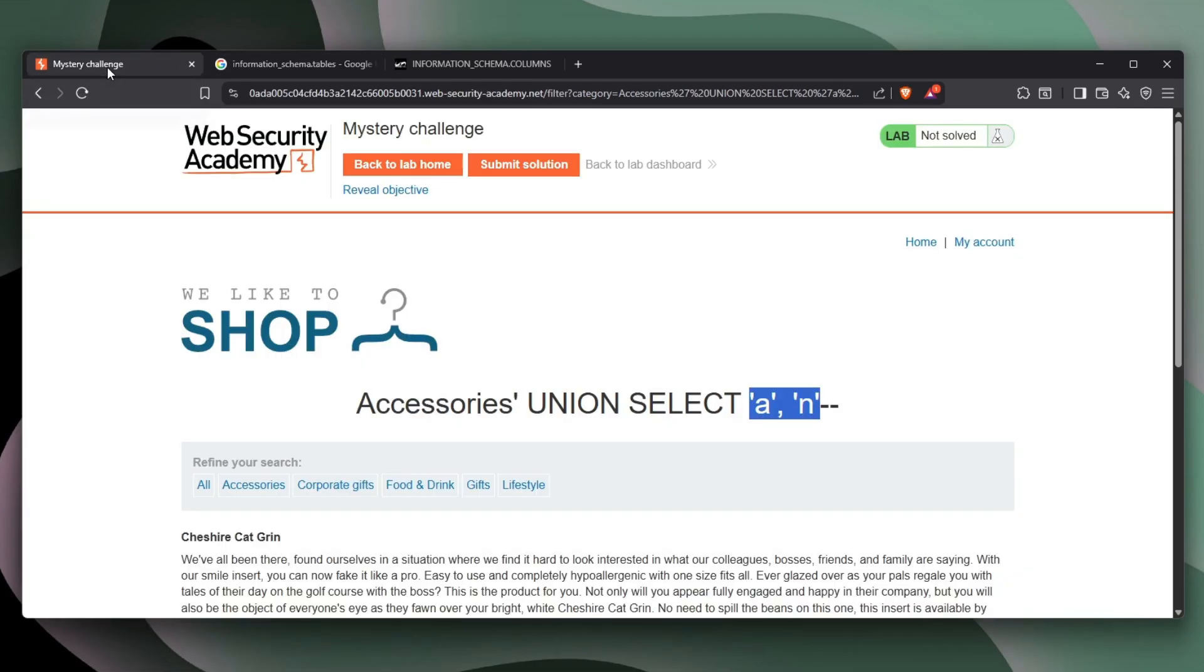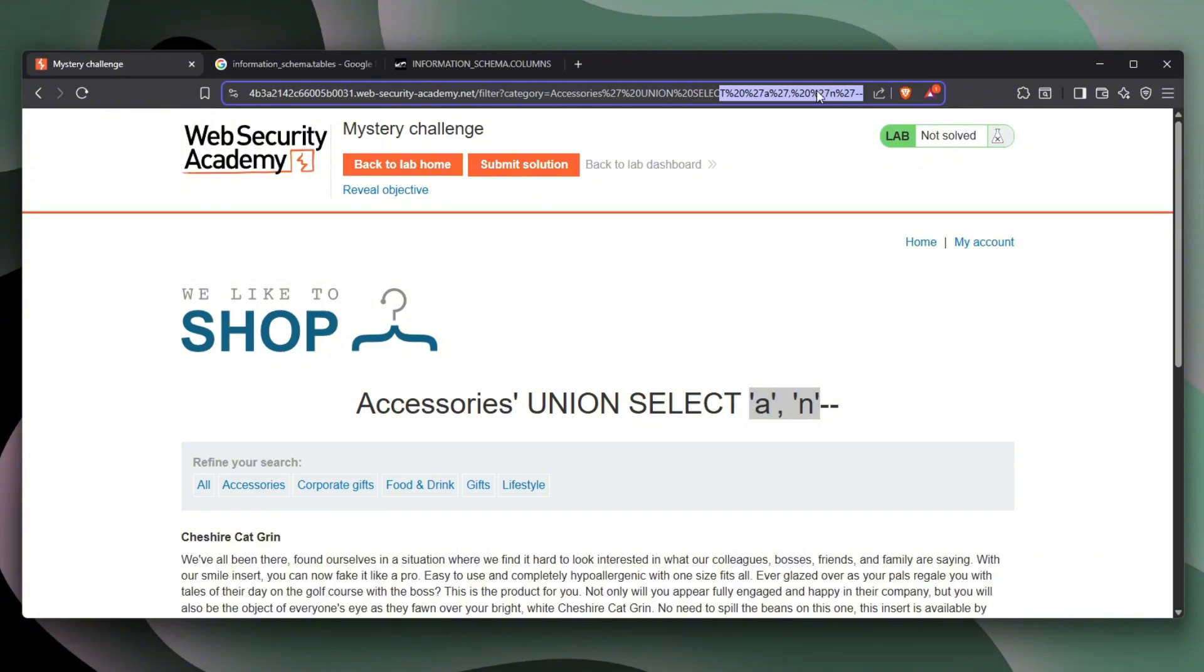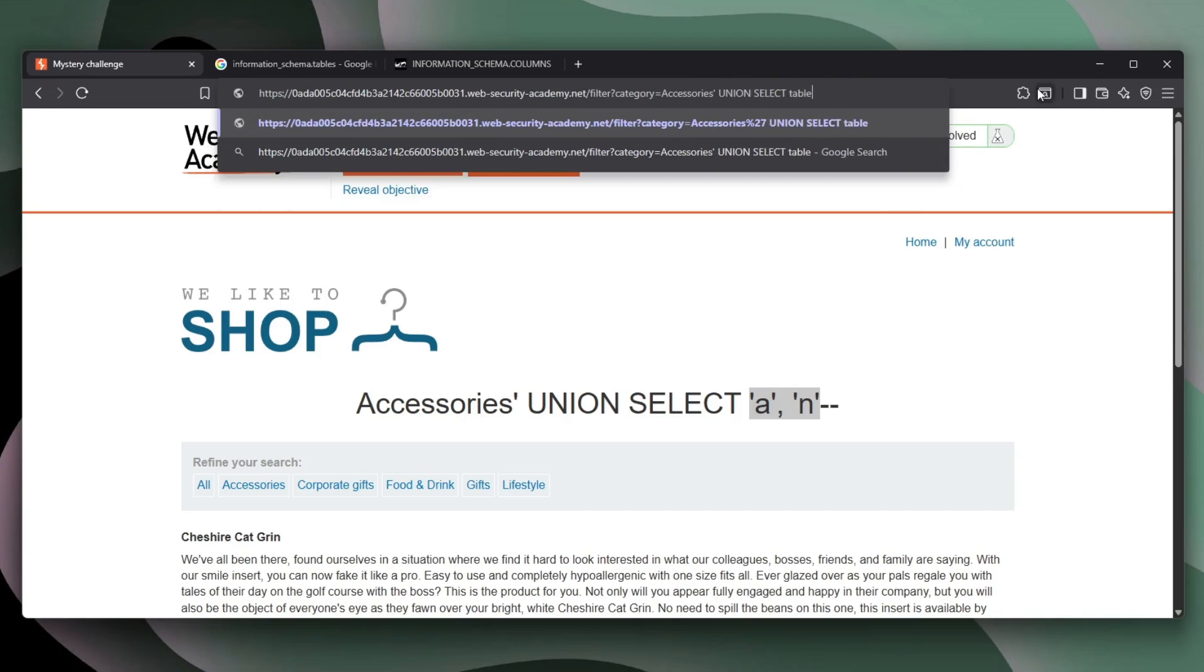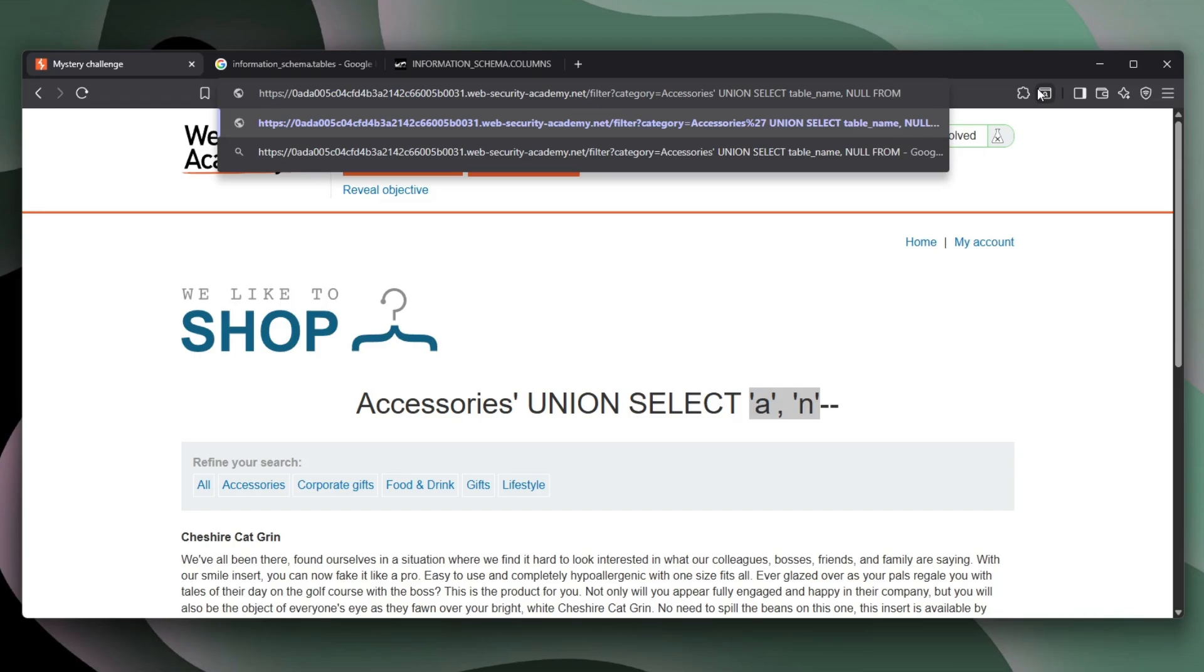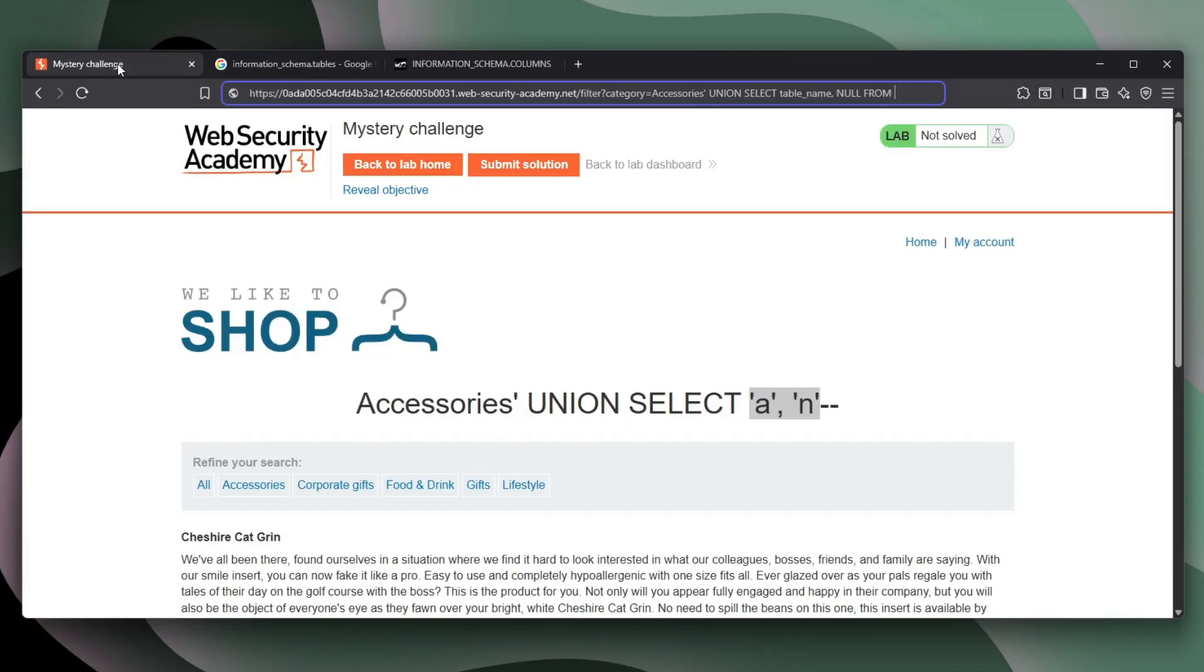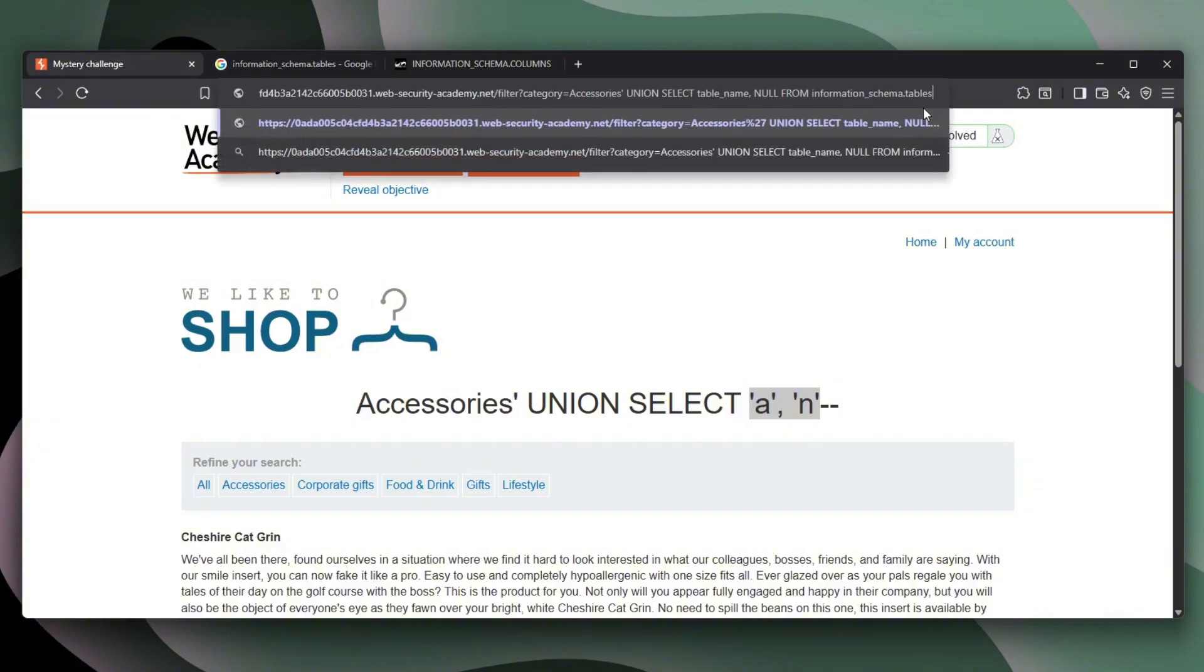And that is very important for this particular website. So we can delete everything right here just so we can have a nicer way. So UNION, SELECT, and we can go for the table_name. And then we can go for null as well because remember, it's returning two values. Maybe from information_schema.tables. Copy that up. Boom. And maybe we can comment everything else. Let's see if that will work.